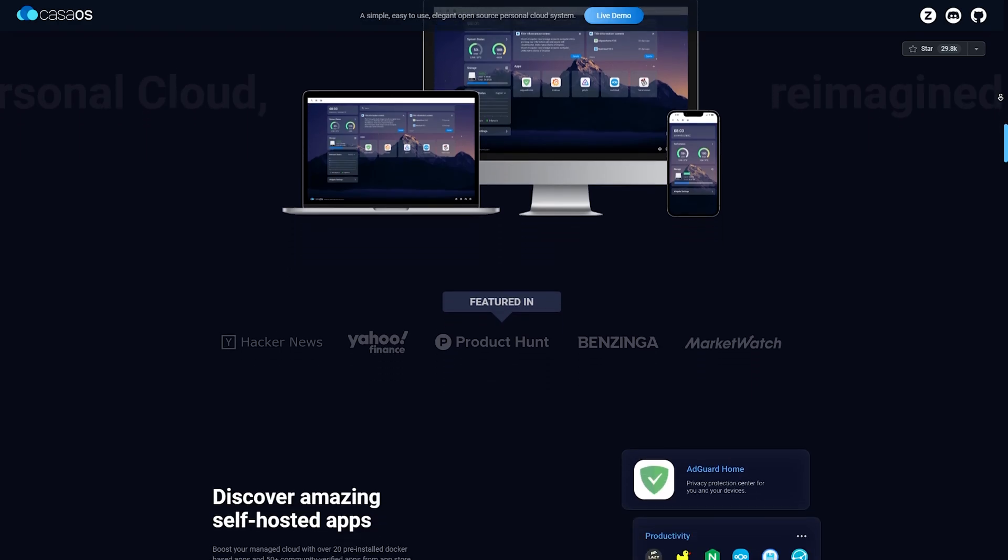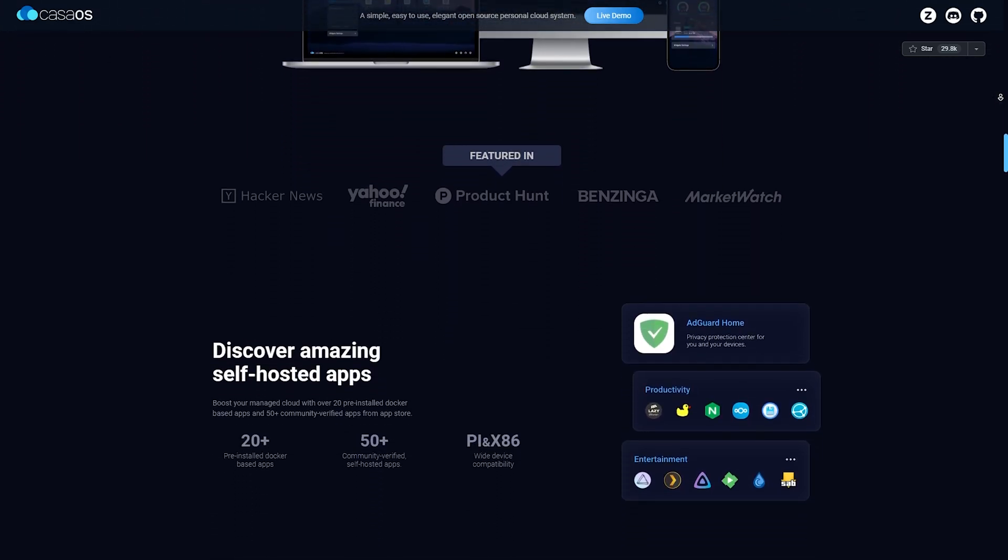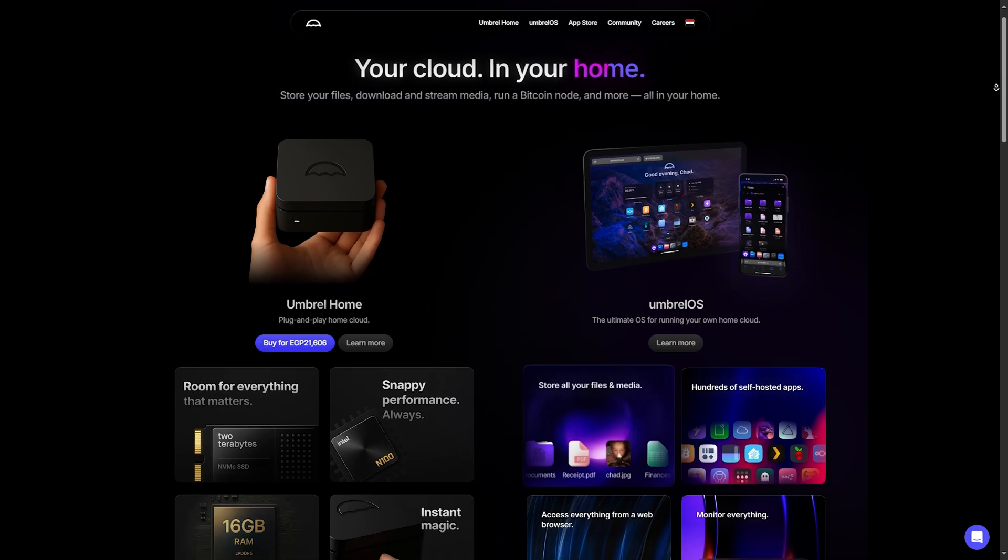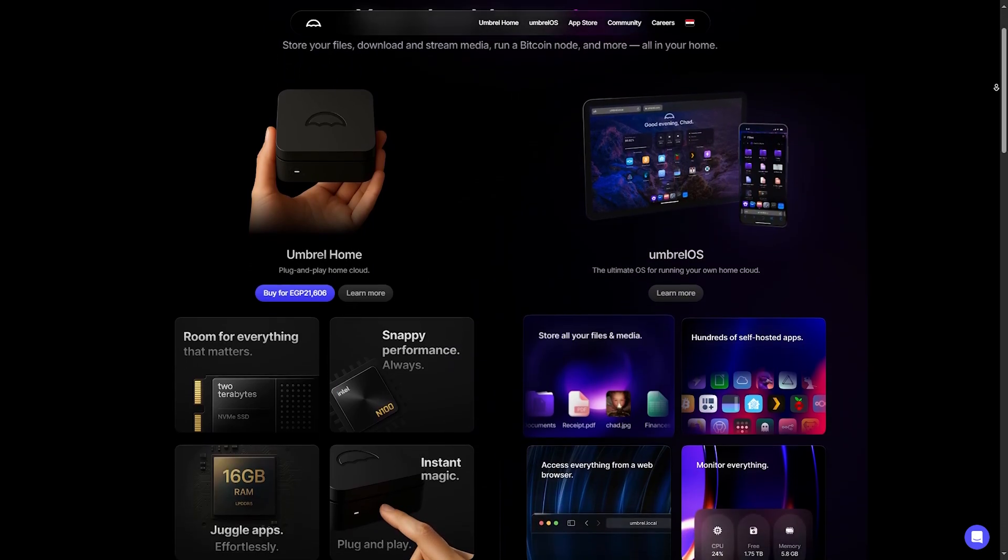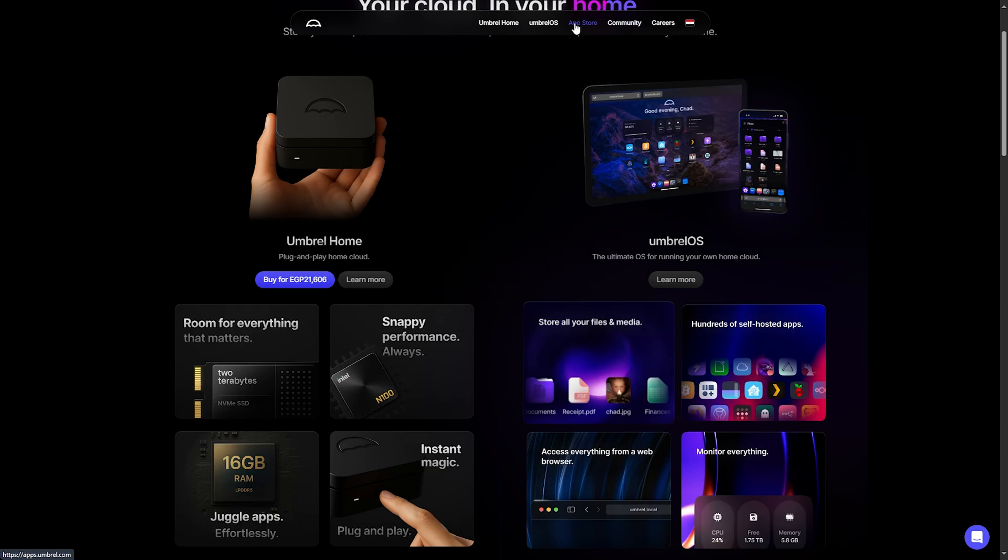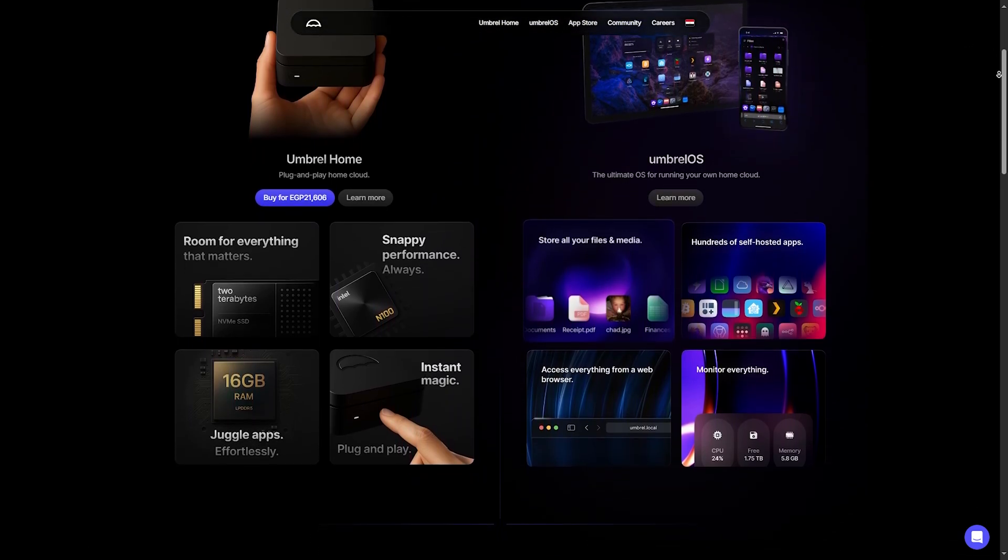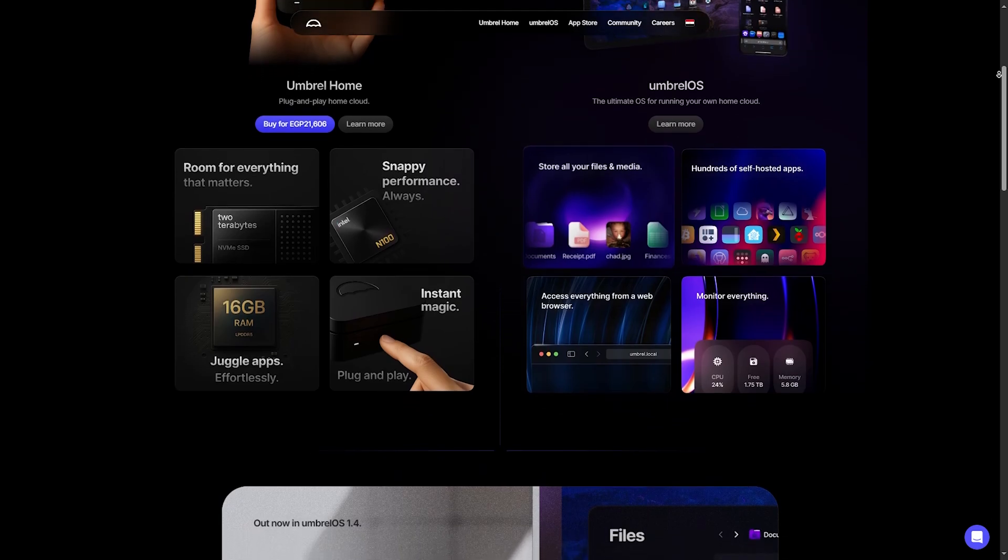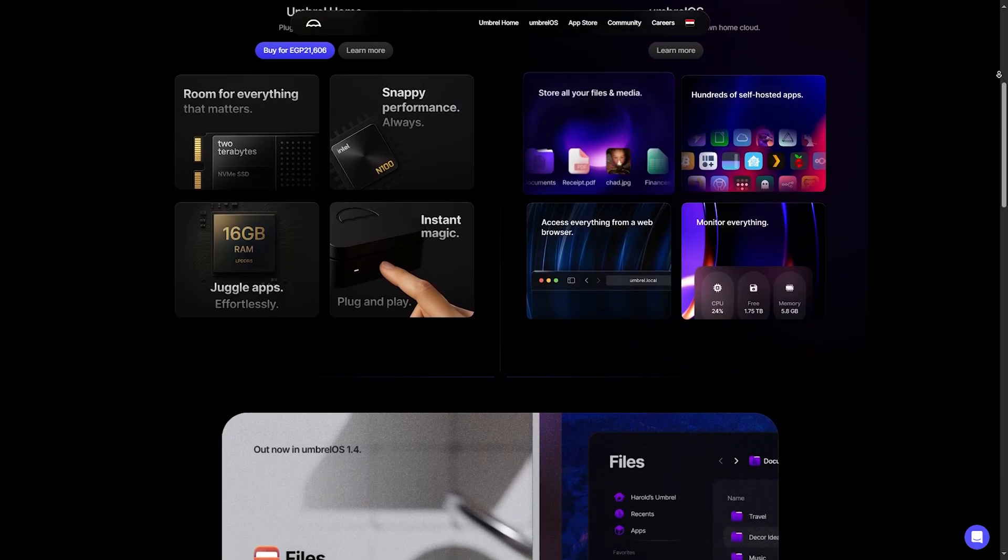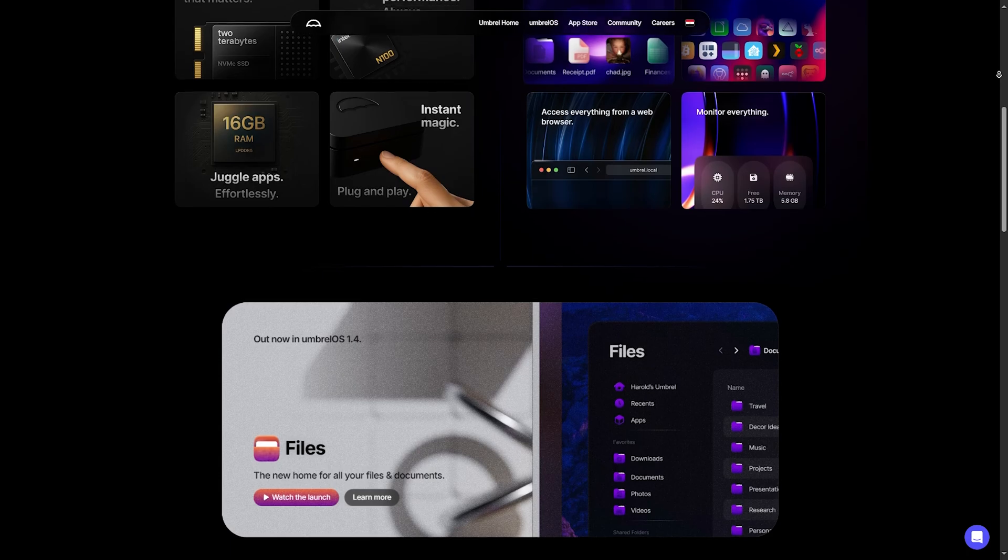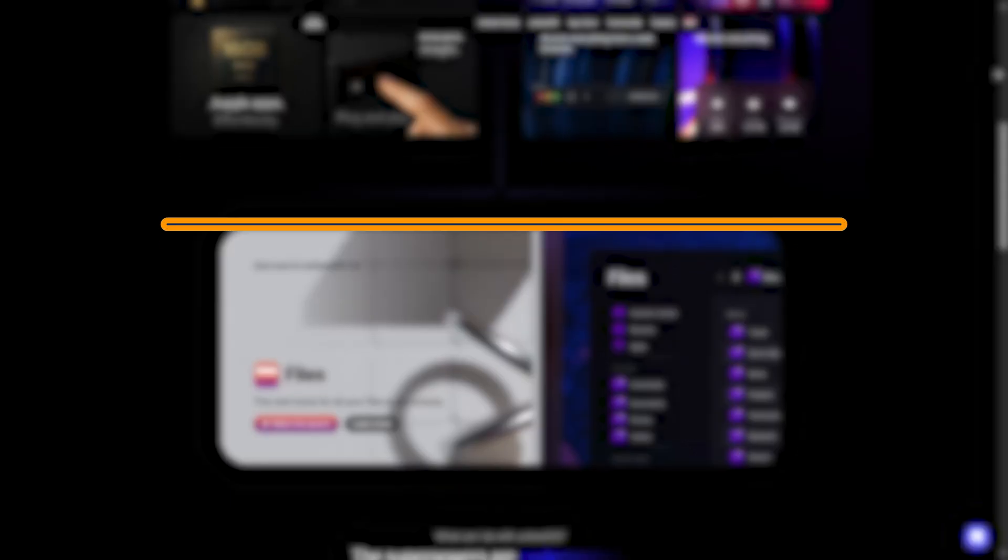And then there's Umbrell. Designed for privacy enthusiasts, Umbrell runs on Linux and centers around self-hosting apps like Nextcloud, Bitcoin Node tools, and more. It offers a curated app store and a stunning user interface. However, it's less about traditional NAS functions and more about running private services and apps.